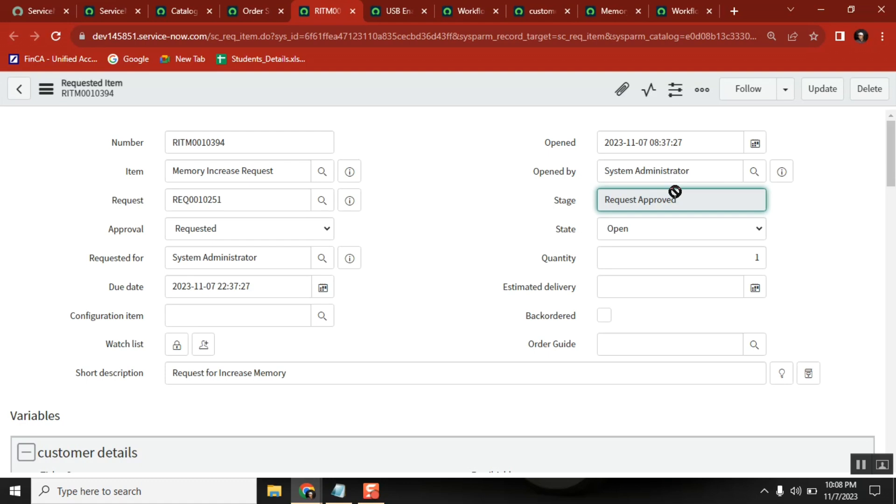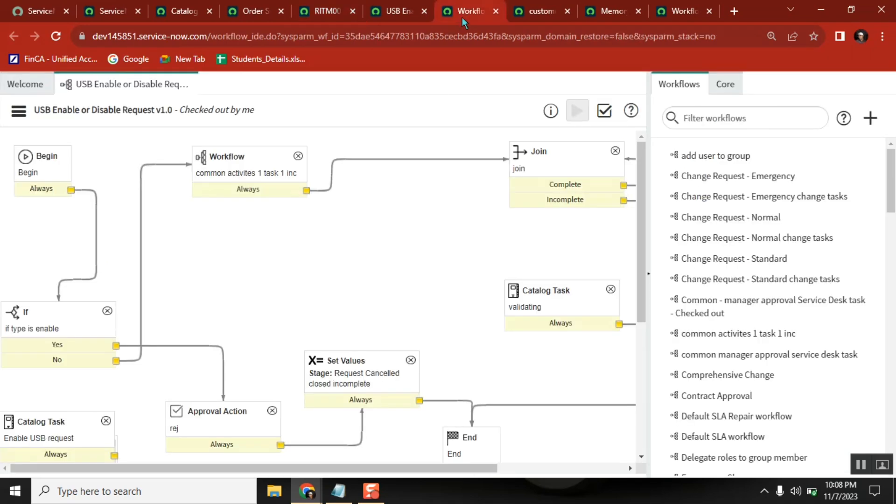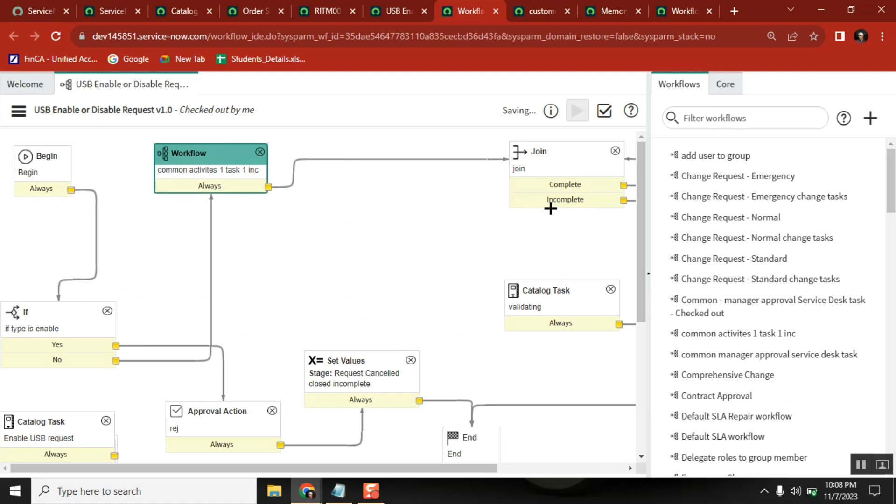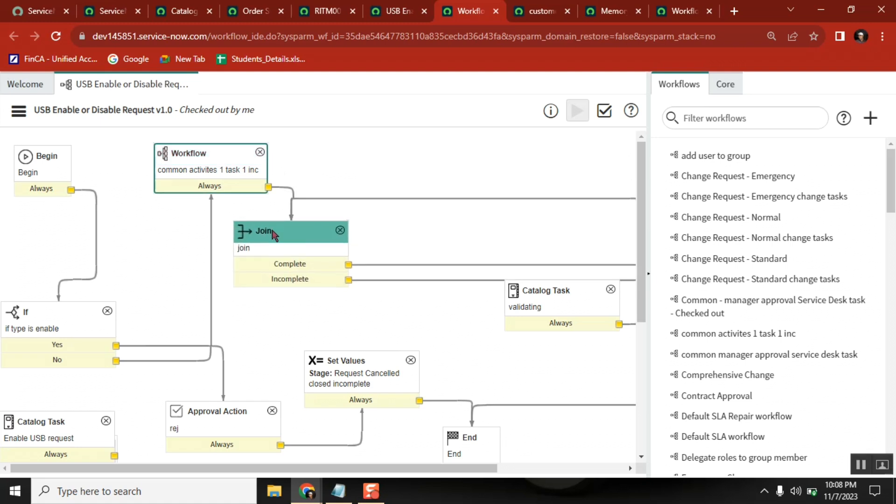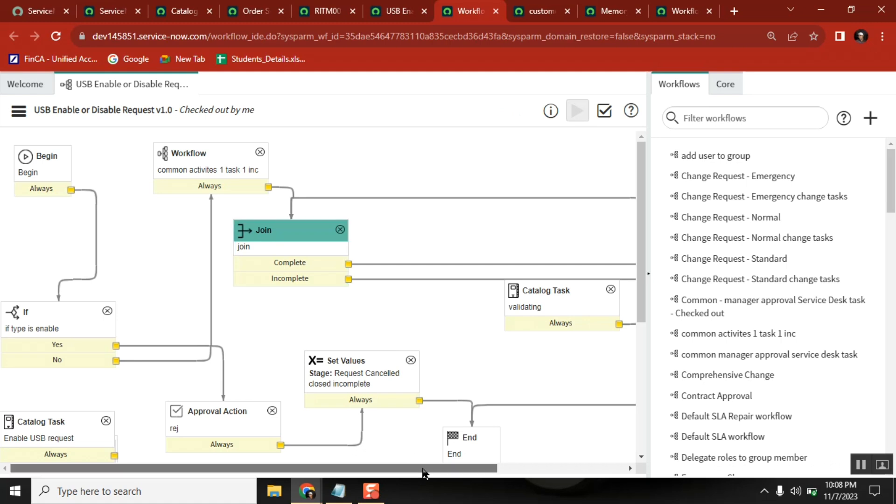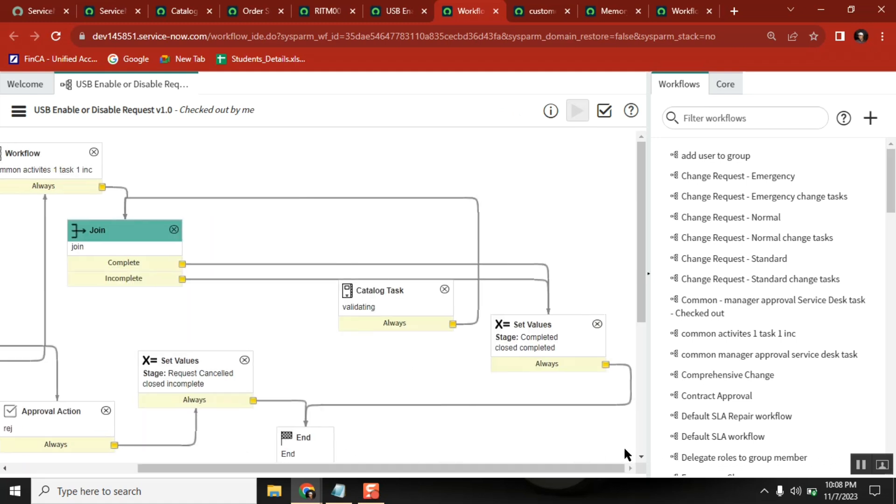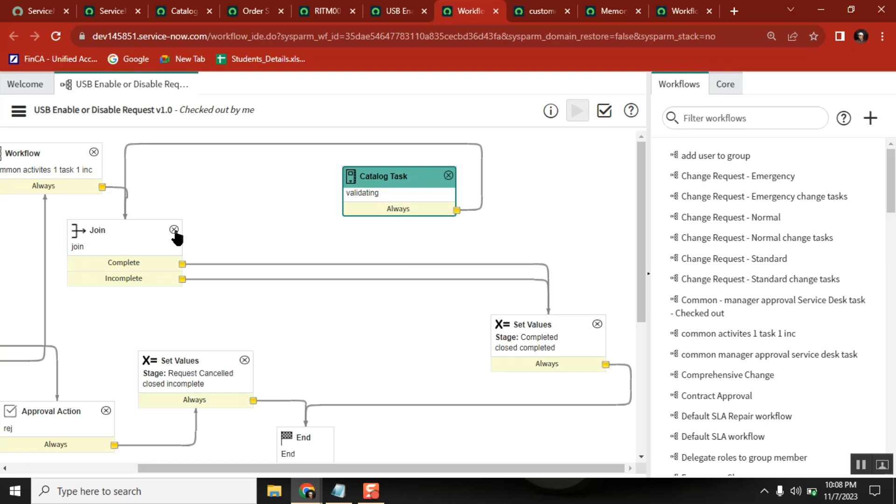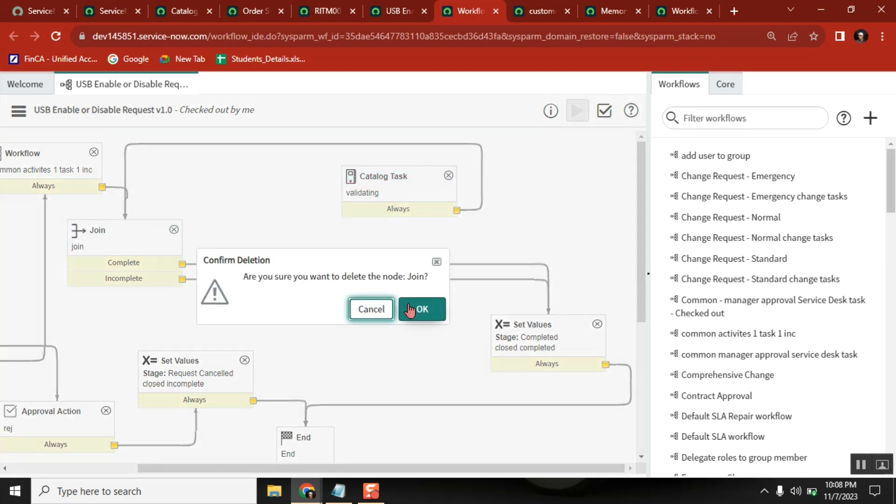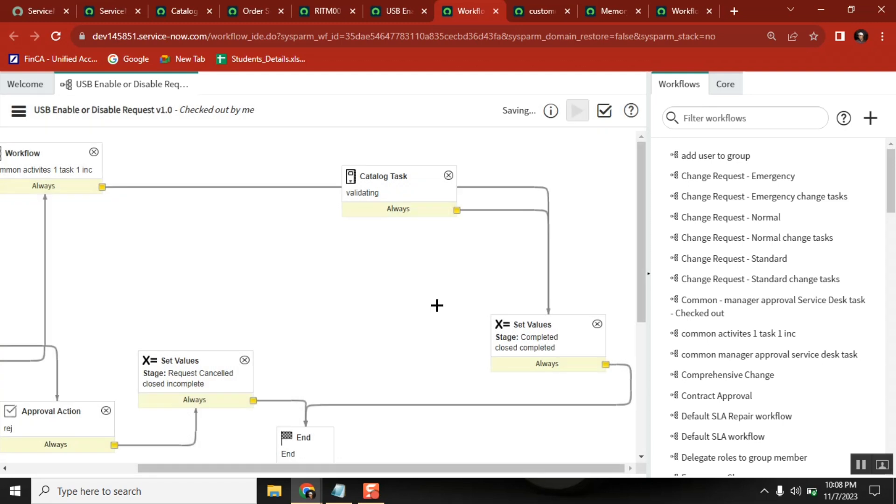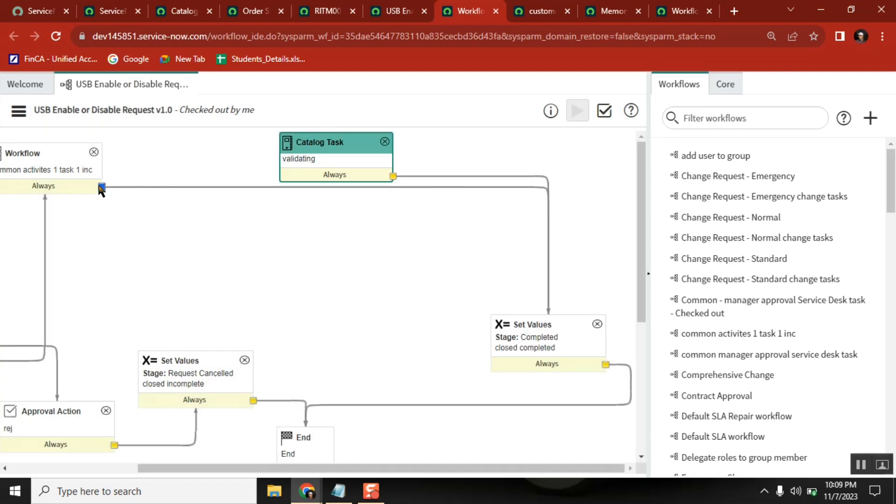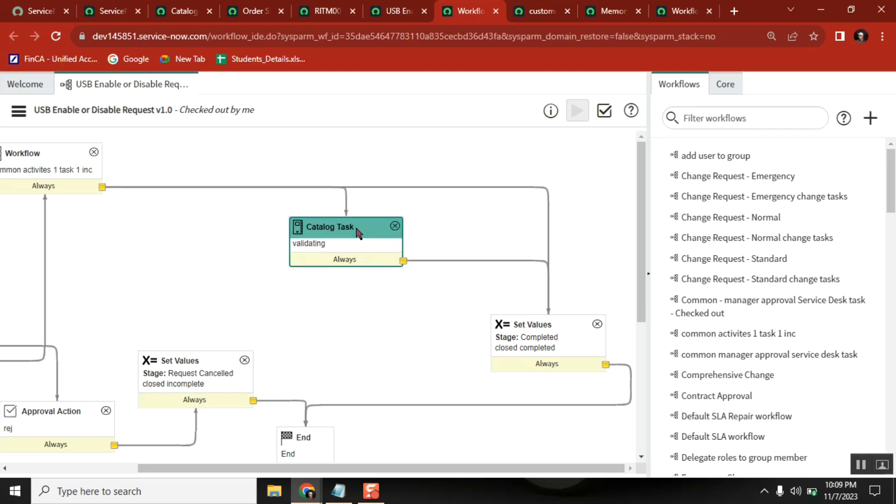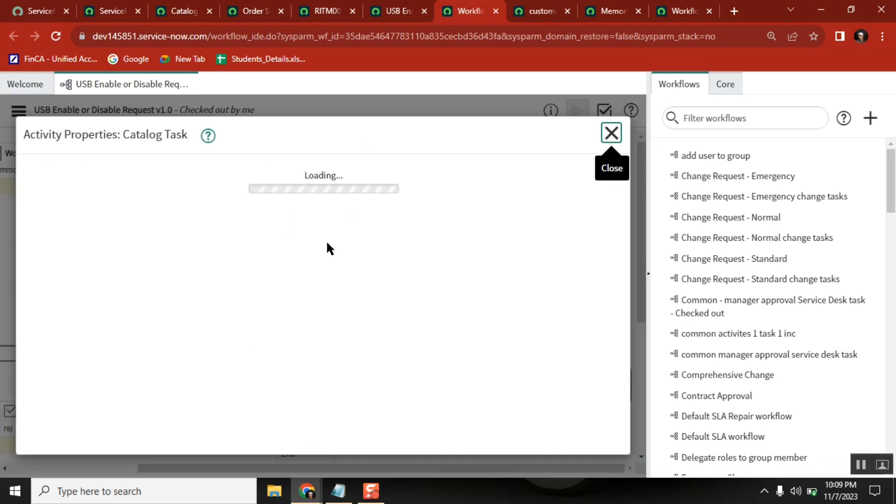So in the workflow, what we can do is in every activity you can apply some stage. See here, you created a task. The task is completely messed up now. When I am creating a task, you can apply the respective stage.